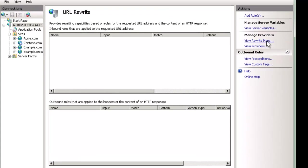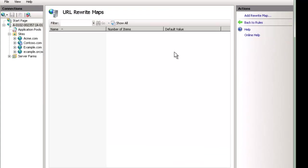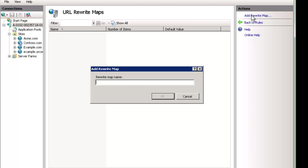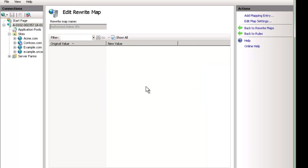And this allows us to create a static listing. Now we can't use dynamic rules, only static rules in here, and I'll show you how we can do dynamic in a minute too. And we're going to add one and let's just say authorized admin IPs.